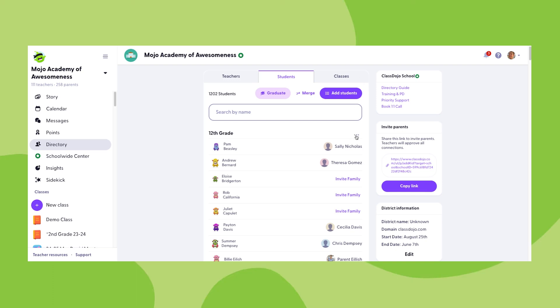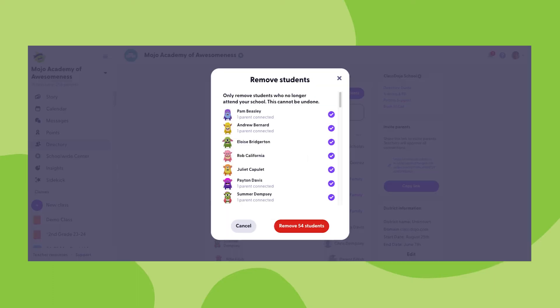Next, you'll be able to click the three dots next to each grade level header, which will give you the option to graduate or remove all students within that grade. If we click on remove to start, we can see that it pre-selects all students in that grade. You'll have the option to unselect students that you may not want to remove, but then ultimately we'll be able to click the red remove button at the bottom of the screen to remove all selected students.